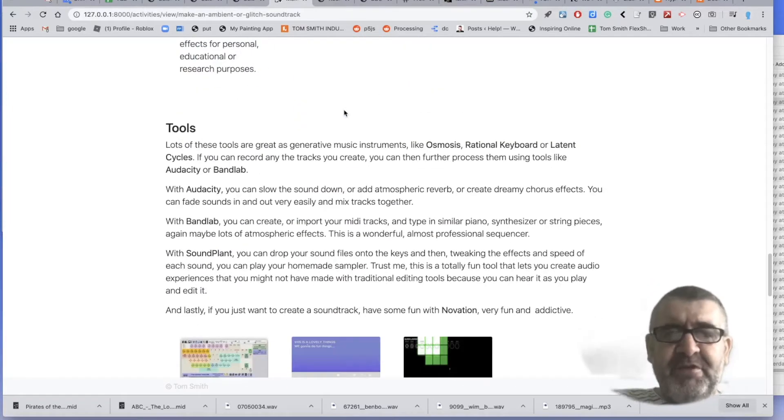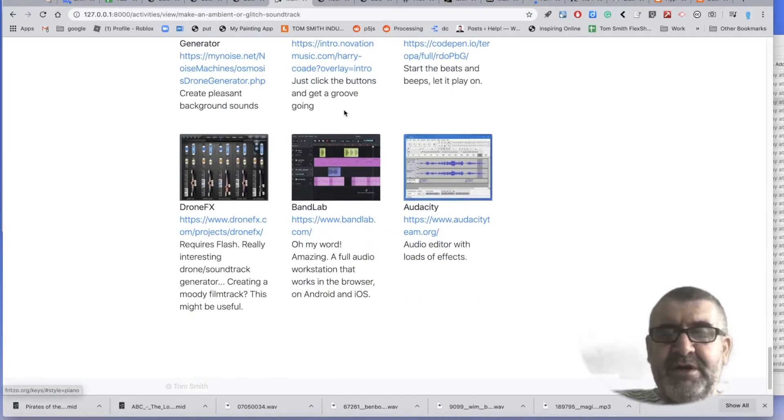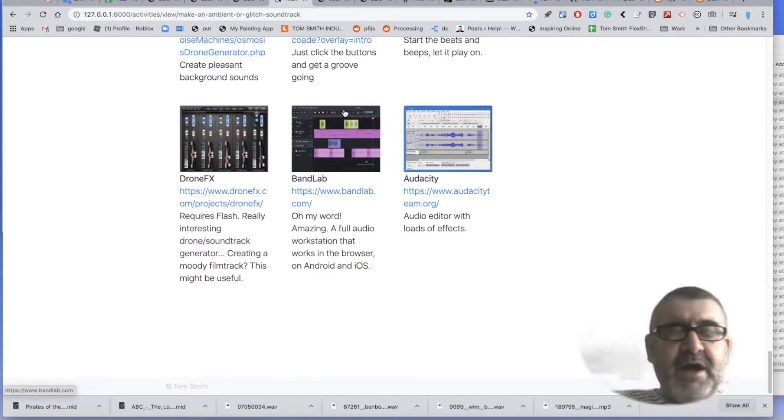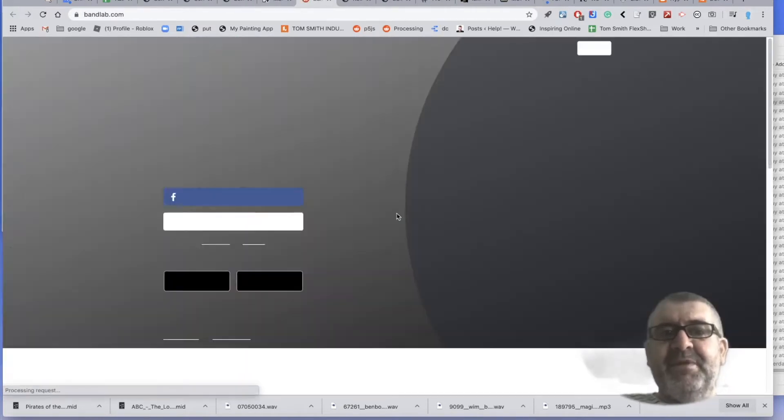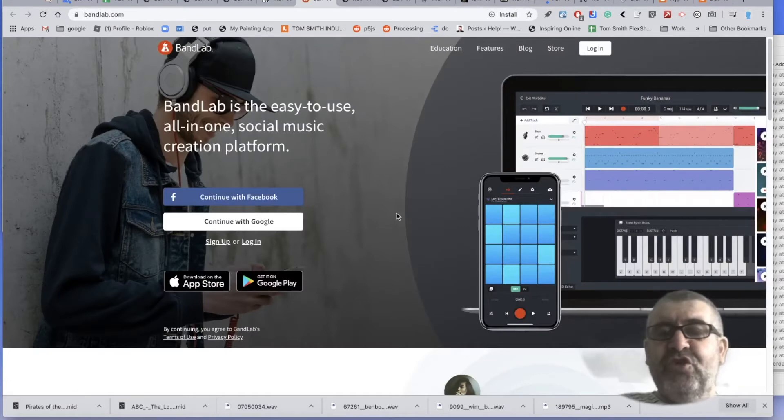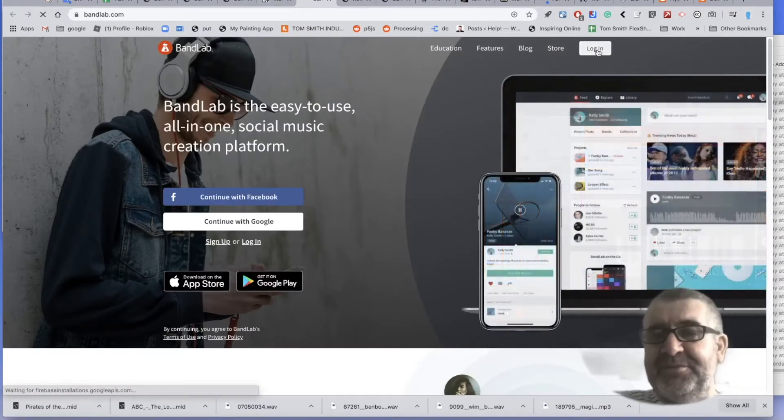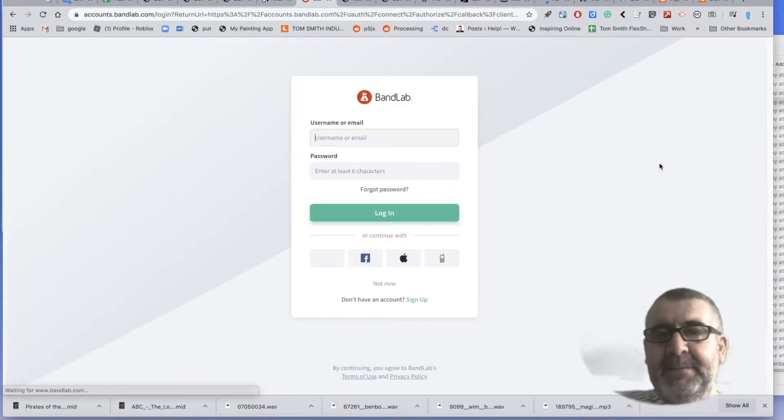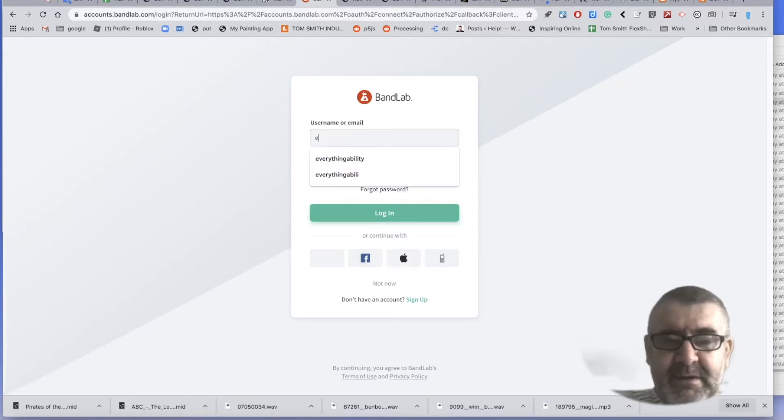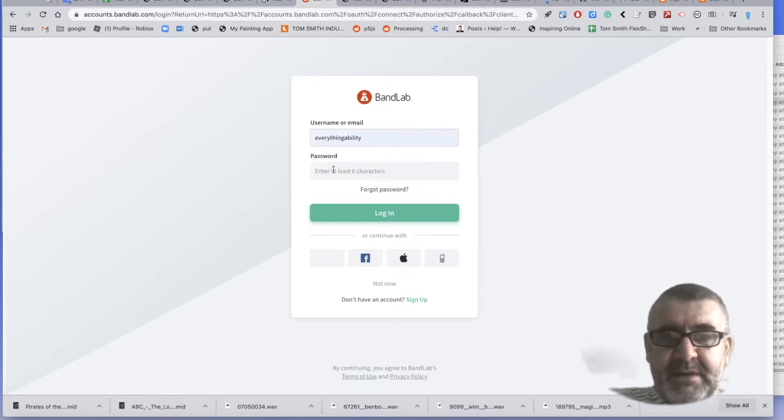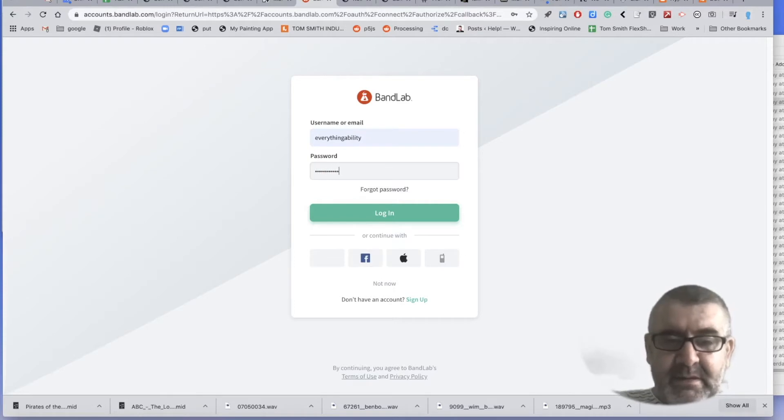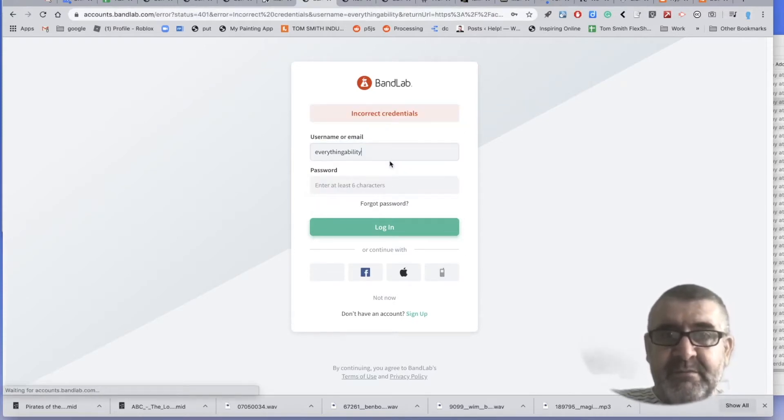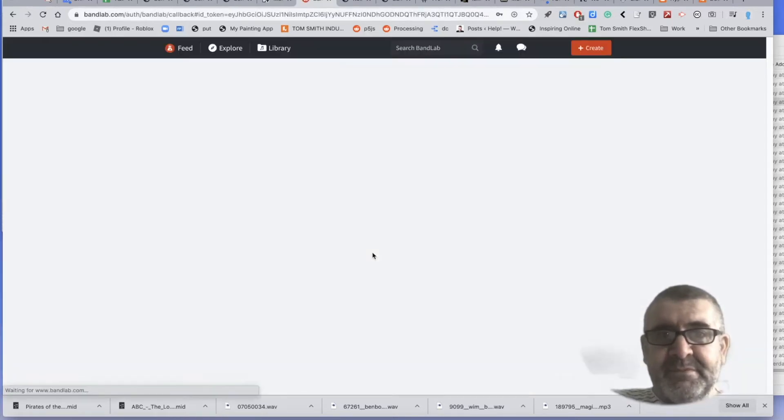So we've got a couple of MIDI files and we've got our sound files from before. So the tool we're going to look at here is BandLab. And BandLab is what's called a DAW, a digital audio workspace, workstation. So can I continue with Google here? I'm just logging in.